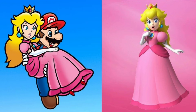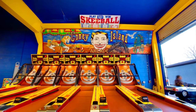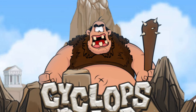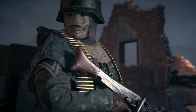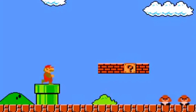Princess Toadstool, also known as Princess Peach from Mario, is referenced in the story as the girl who is always in need of help. Master Key is what was used to repair, fix, or replace important games. Ski Ball is a game played where players roll balls up a sloping table-sized ramp. Cyclops is one of the two characters the boy could become. World War 2 Pilots is another character in games the boy could play as. Space Invaders is the first game of the boy. And lastly, Super Mario is a game that reminded the boy of him and the girl.